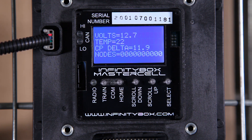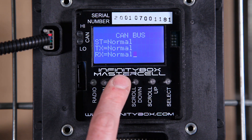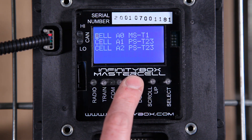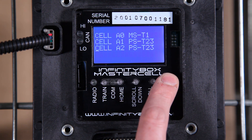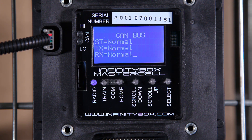This is a very powerful tool to help you understand what's going on with your inputs and outputs. I can do the same thing for that second power cell. I scroll down to A2, press select, and there I see the voltage, the temperature, and the CP delta — which is an internal measurement — and I can also see that every output is off.